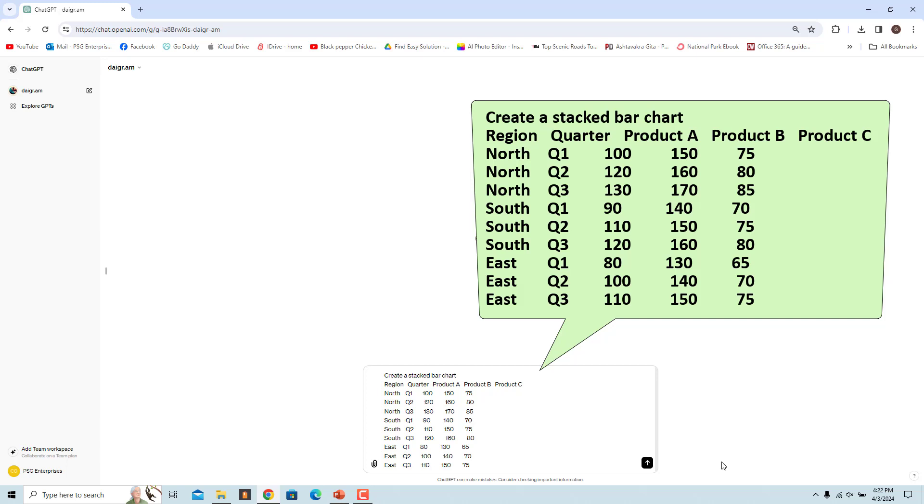Region represents the different regions: north, south, east. Quarters represents the three quarters: Q1, Q2, Q3. Product A, product B, and product C represent the sales of three different products.